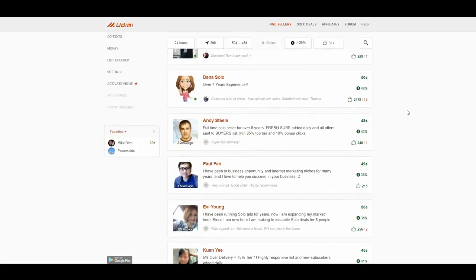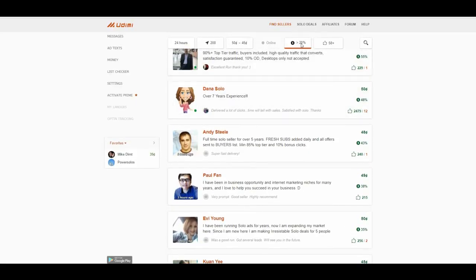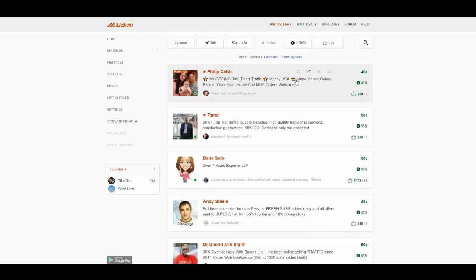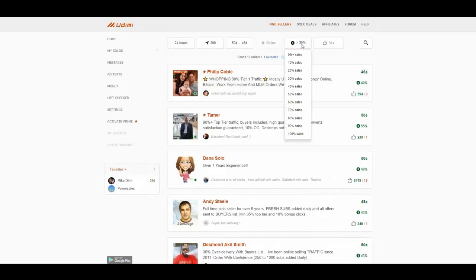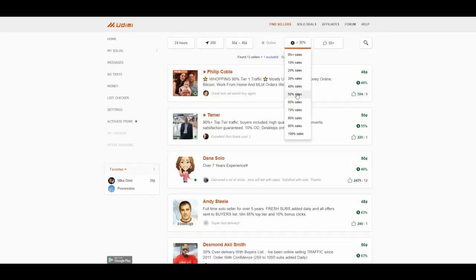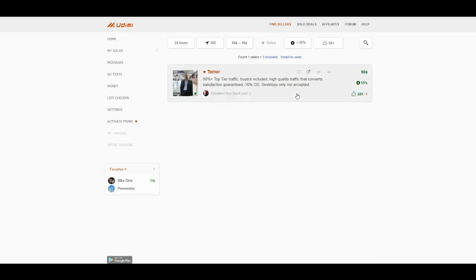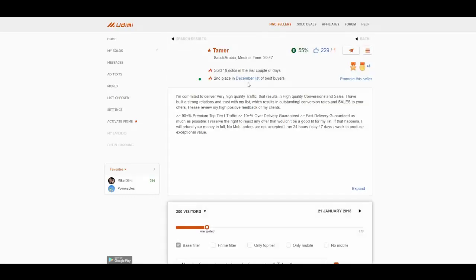Okay, more. 30% sales. Jesus. 50% sales. Aha. Only these guys will give you this kind of results. So many sales. Wow.